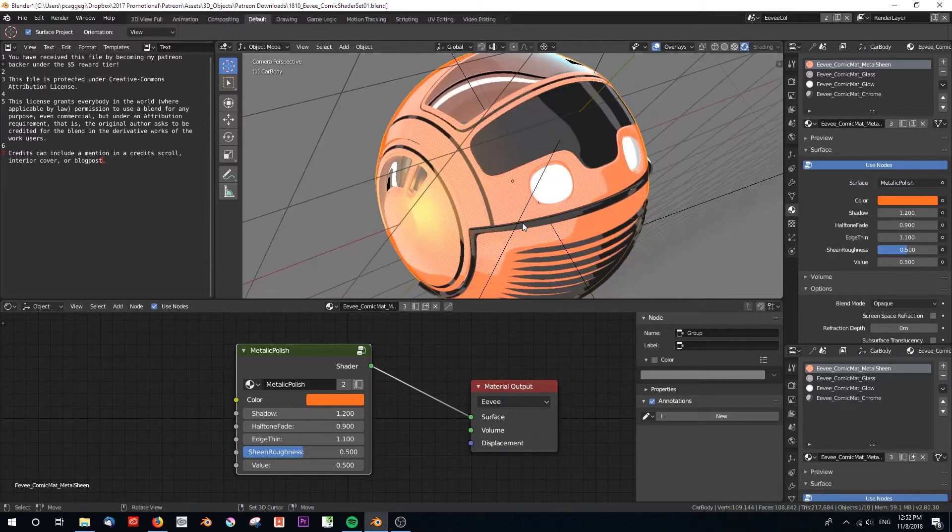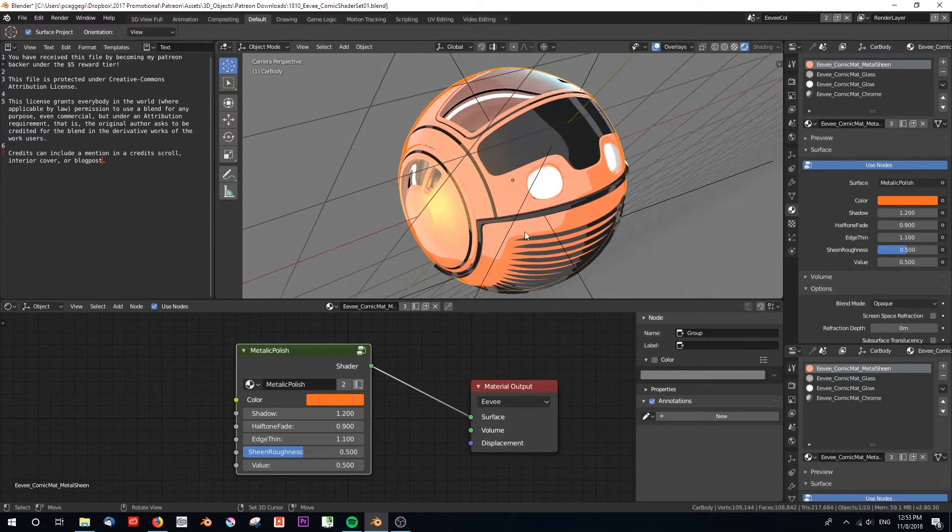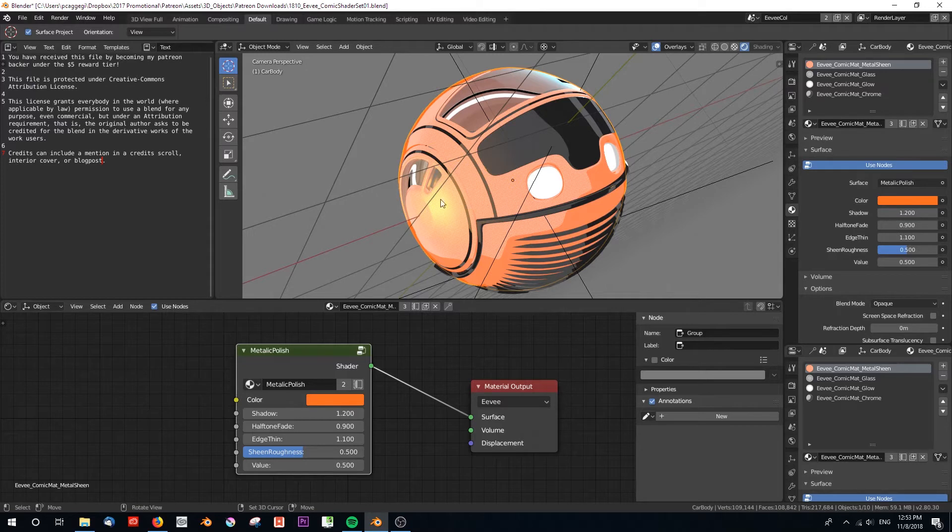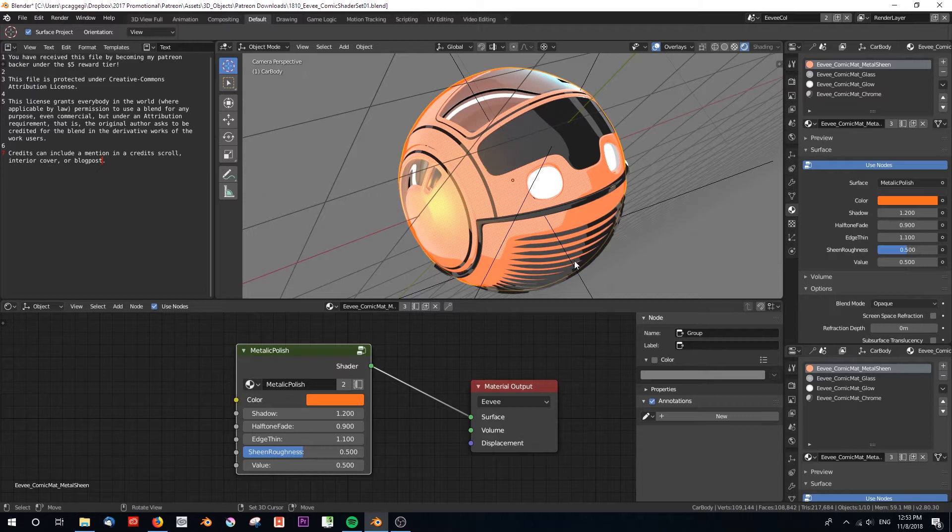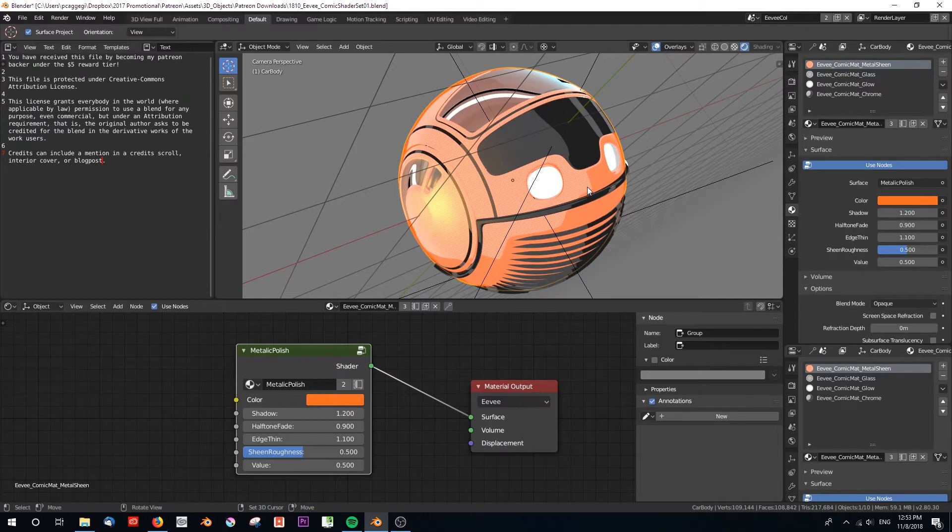One thing I'm still working on is normal direction, because this doesn't key off the light - it keys off the object's own normal. So your lighting situation is not going to affect where this line is set, and this could be a bit of a problem. In future I'm going to take a look at setting that normal direction, but for now this gives us a very satisfying toon shade for comics.